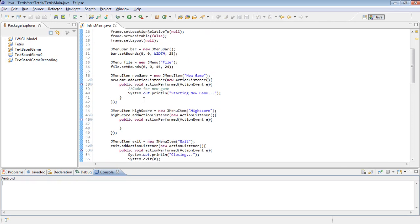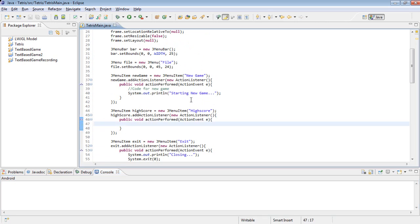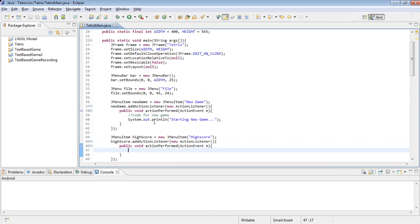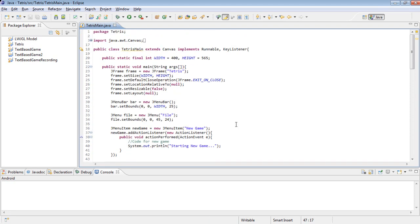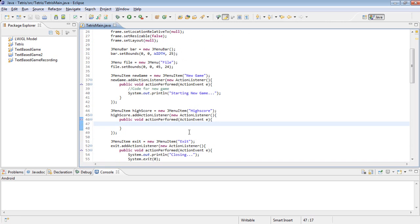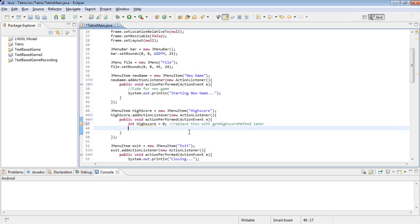Now we're almost done. The only thing we have left to do is to make a menu popup with the HighScore on it. And the way we're going to do this is we're just going to create an extra JFrame for it. So, int HighScore equals zero. Replace this with get HighScore code later. We haven't programmed that yet because we haven't actually set up the actual game yet. But we'll have that later. And then we'll have JFrame alert equals new JFrame. And let's make it HighScore.